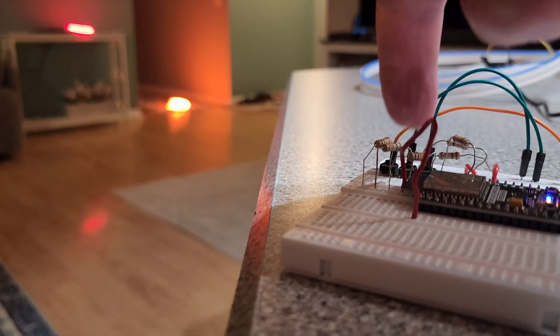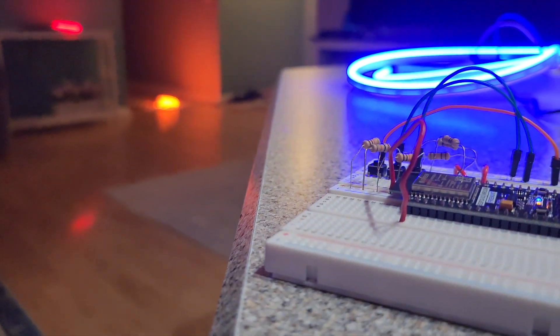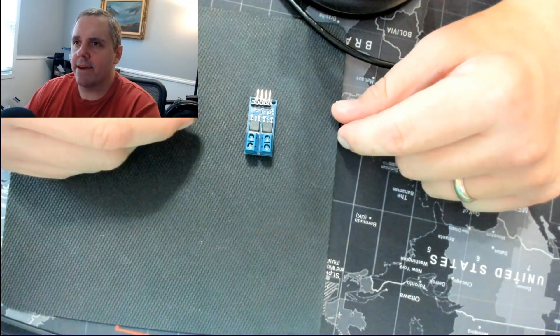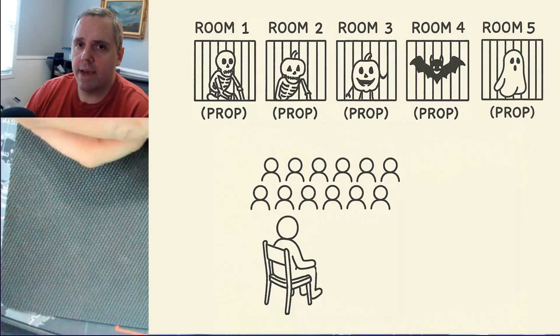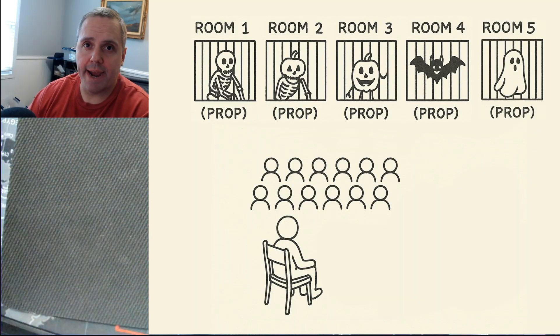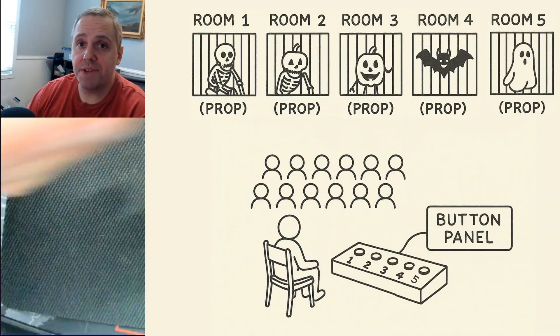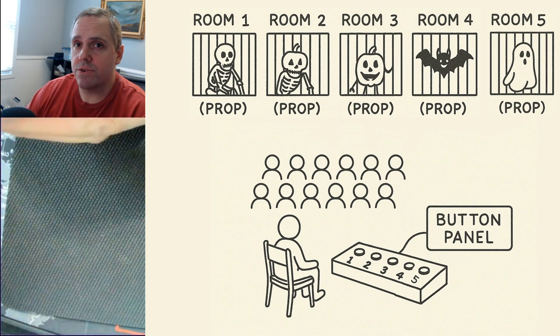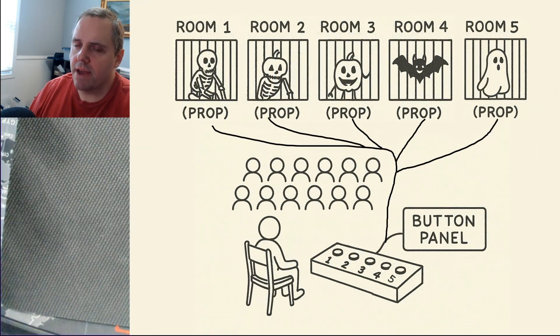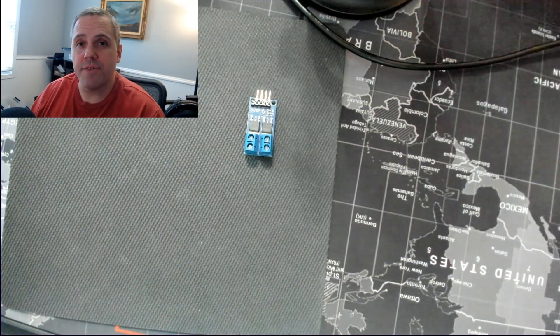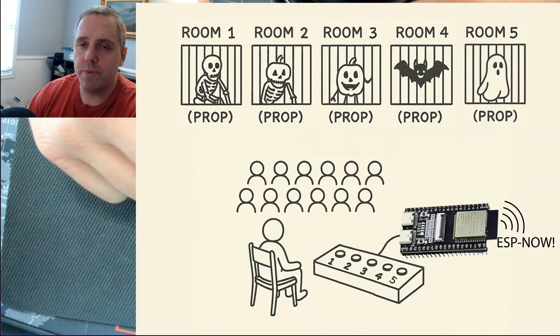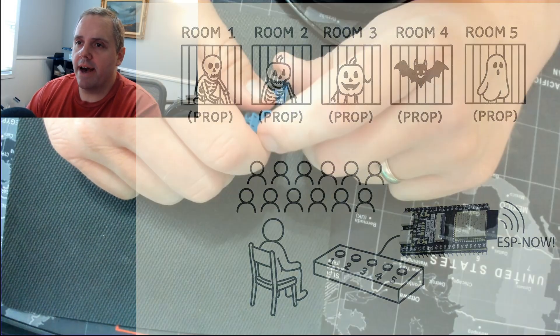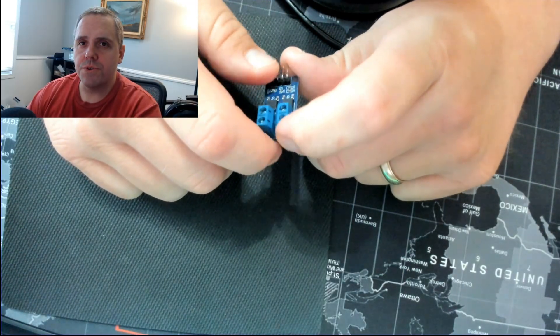Today we're going to make an ESP32 wireless prop controller for Halloween so that you can trigger multiple 12-volt props using ESP NOW. I got a question online about how to activate Halloween props for a haunted house. This person will be telling a story out in a common area and these rooms will have props in them, and they wanted to trigger the props at different times throughout the story. The diagram they showed had wires going from a controller and fanning out to all the props. I don't like wires everywhere and it's easier to work without wires, so I think ESP NOW would be a good choice for this project.